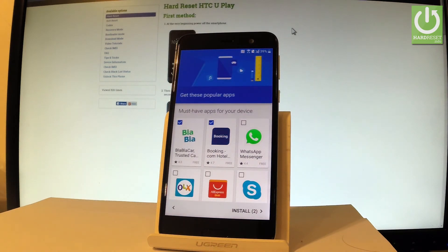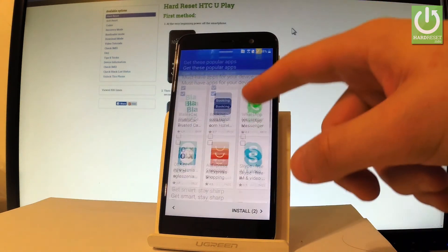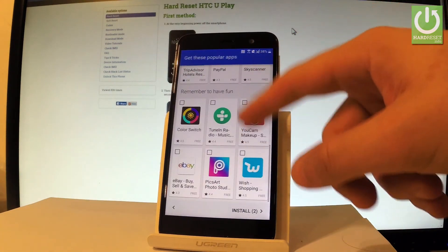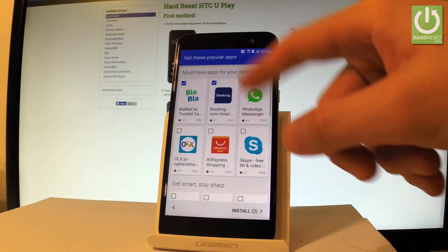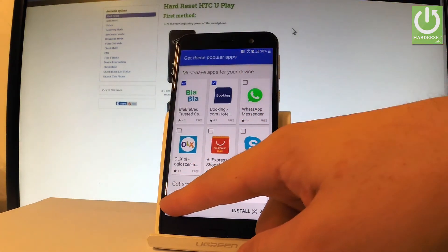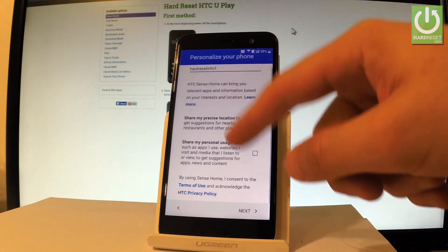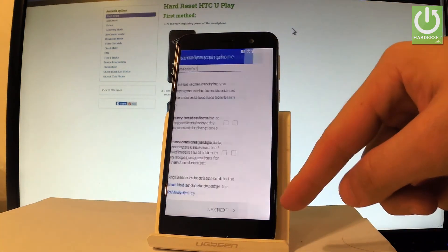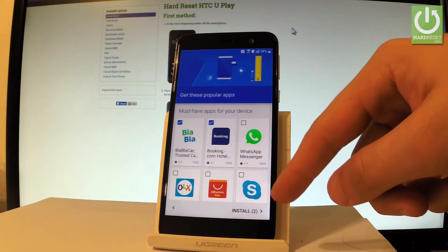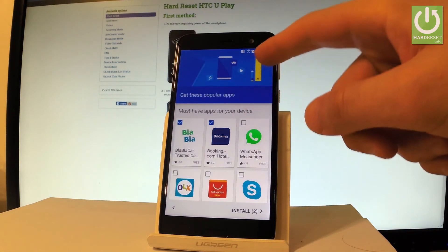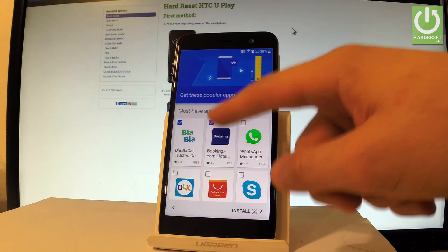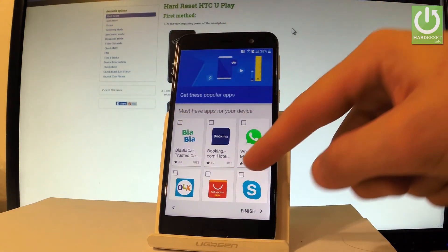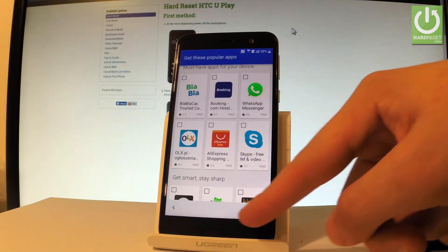Here we have some popular apps that you can download already. You can also go back if you would like to skip this point. Tap next. Let me unclick these apps and choose finish.